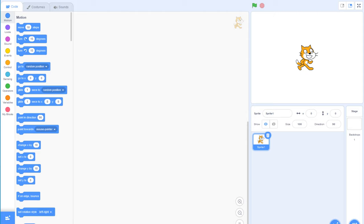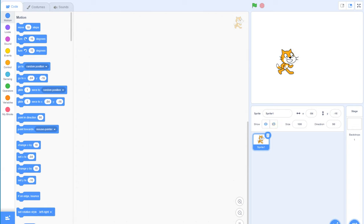What we want to do today is create a snake game inside of Scratch. It's pretty simple — it's one of those games that you might think is very difficult to achieve, but it's actually pretty simple. I'm gonna go through it step by step and see how we can achieve it.